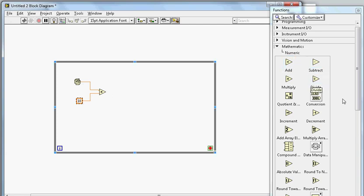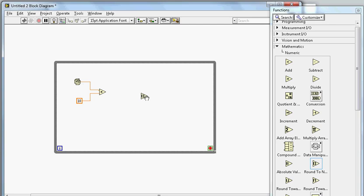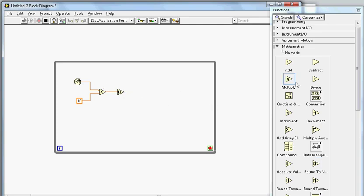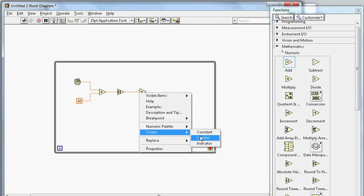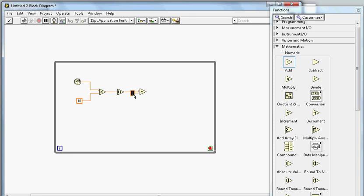Now I want to round to zero decimal places, so I'll bring in the round function and connect it. For example, if the number is 8.5 it will become 8. Once we have that, I want to add 60 to it — because I want the range from 60 to 70, and at this point the output is between 0 and 10. I'll bring in the add function, connect it, create a constant of 60.